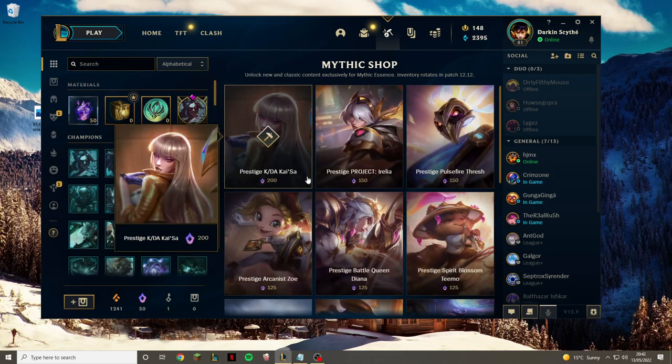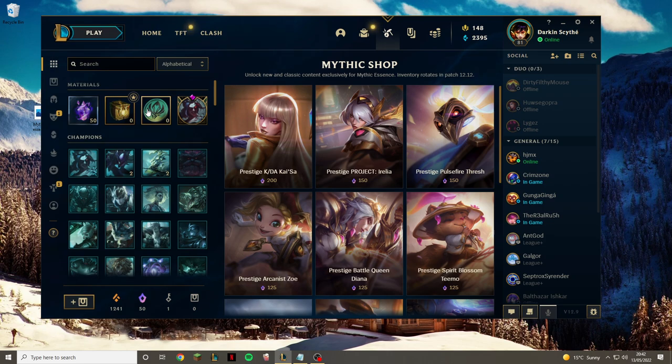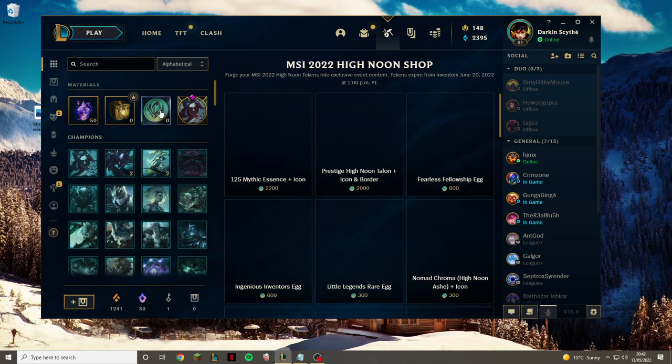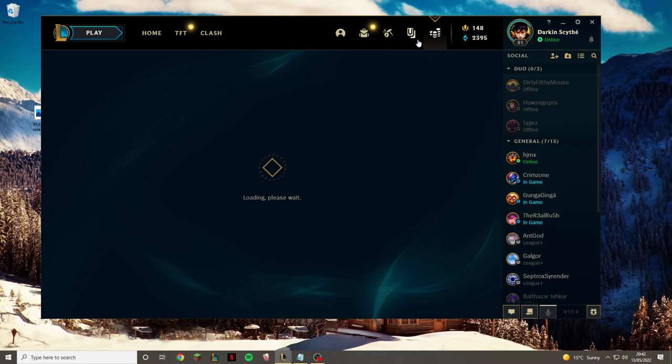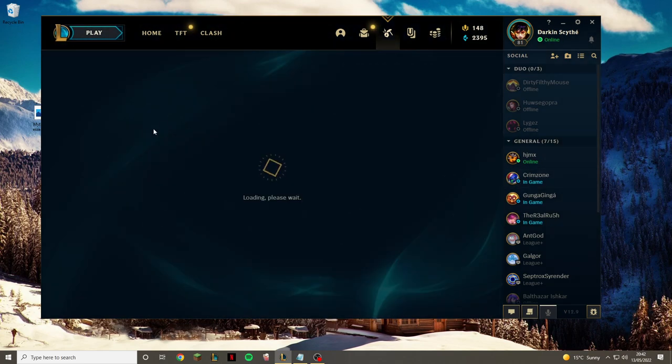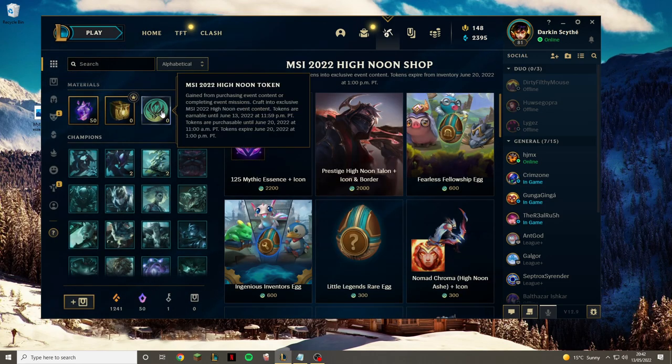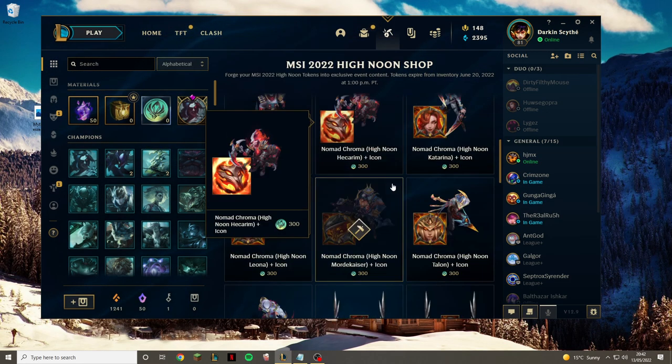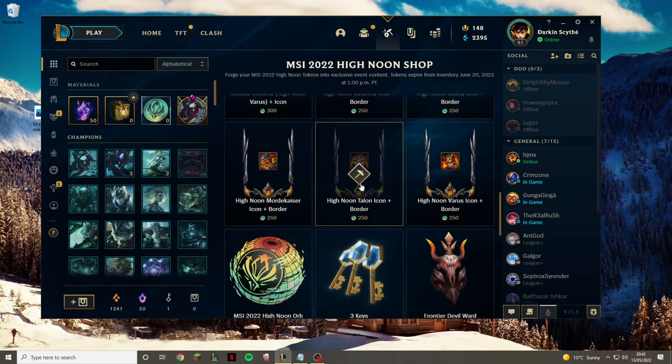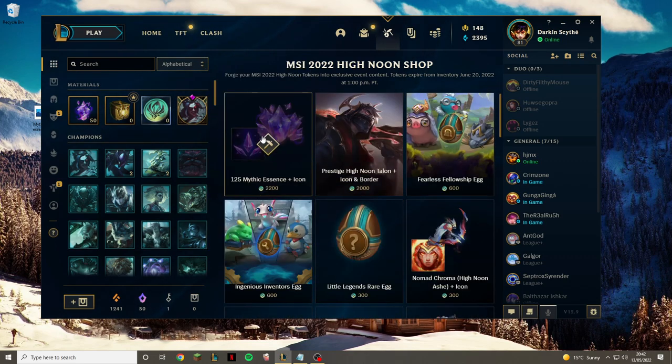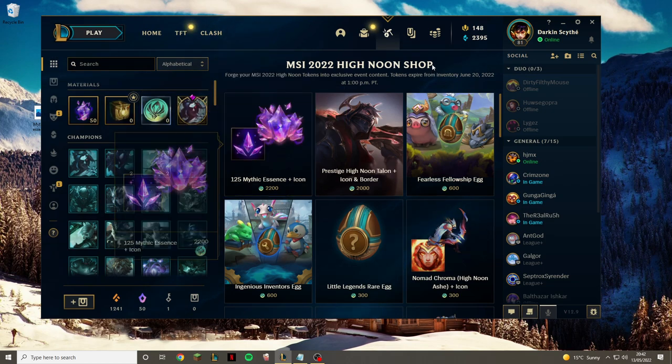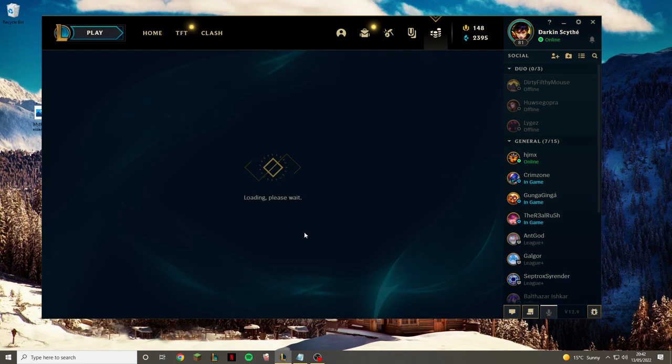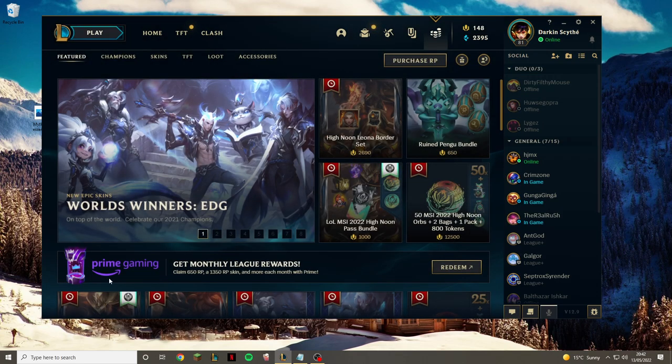So to recap: get the MSI high noon pass, and then once you've got the pass you can get mythic essence. After doing that, with all the tokens you have gotten left over, you can then use those to buy more mythic essence.